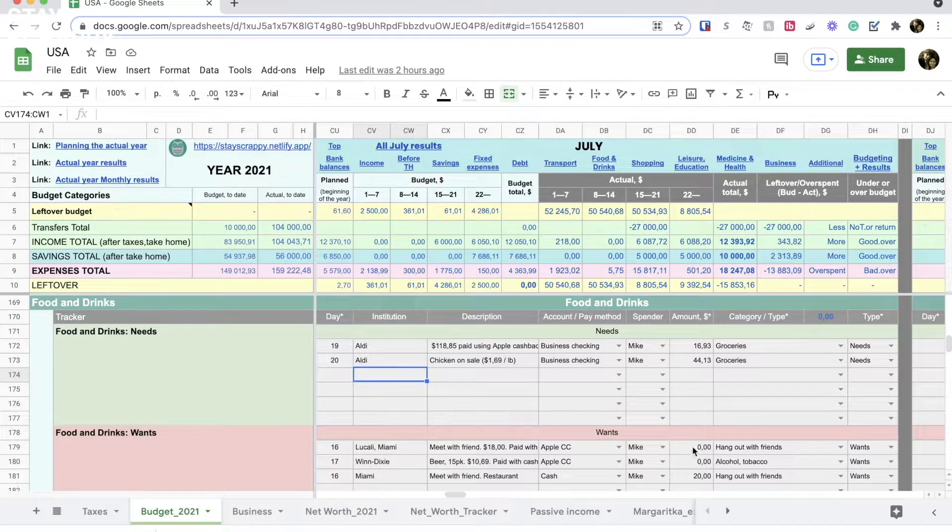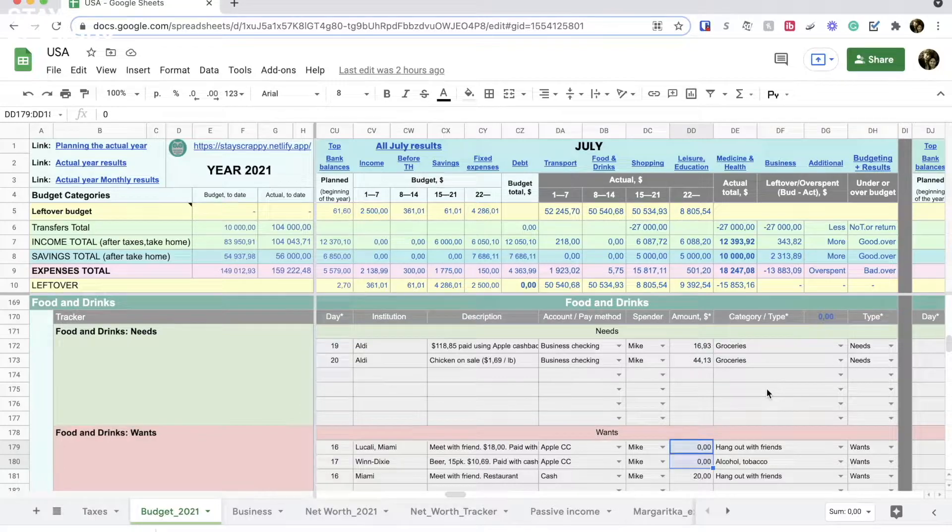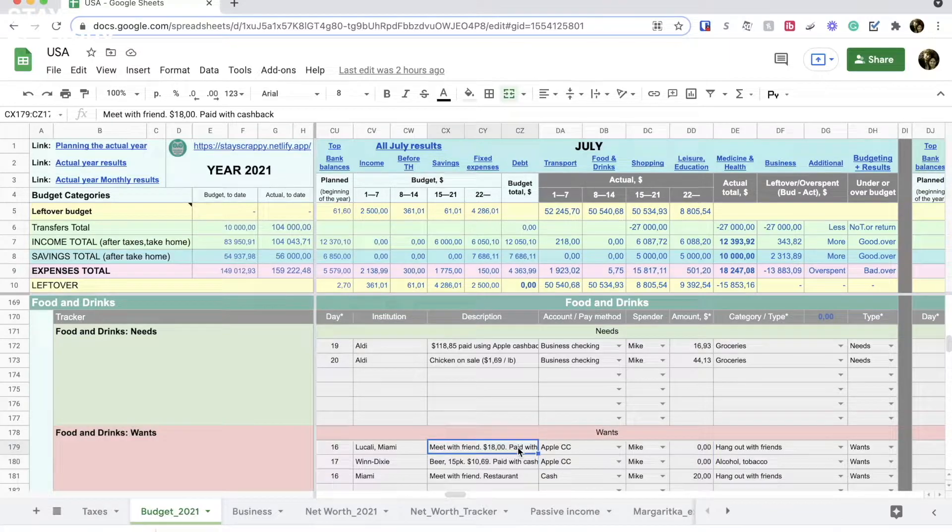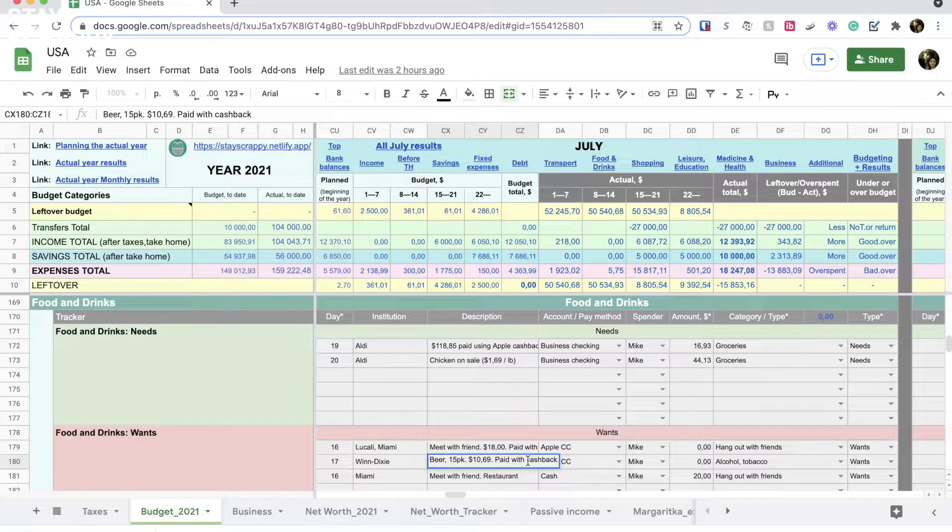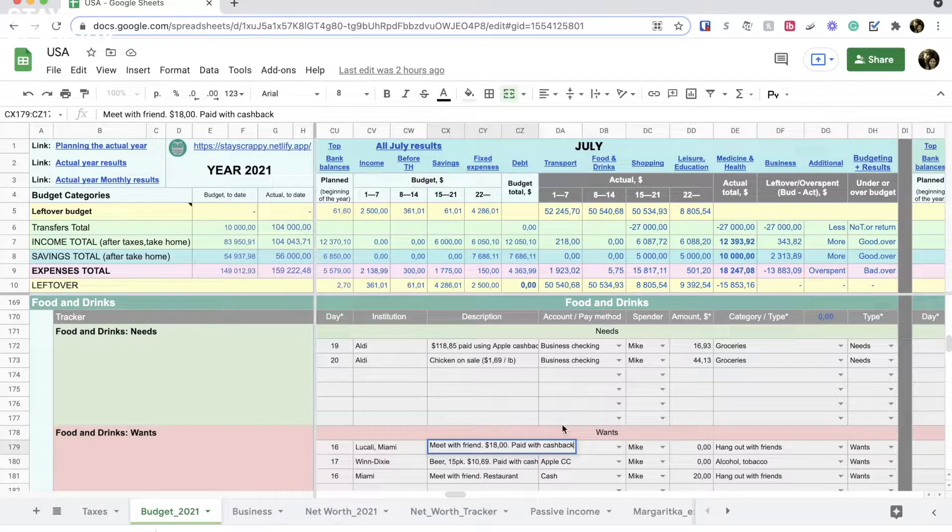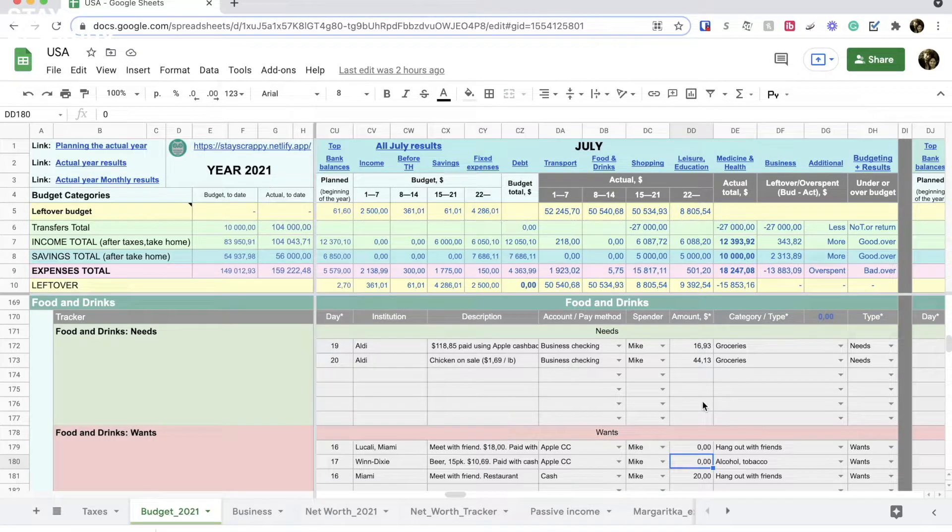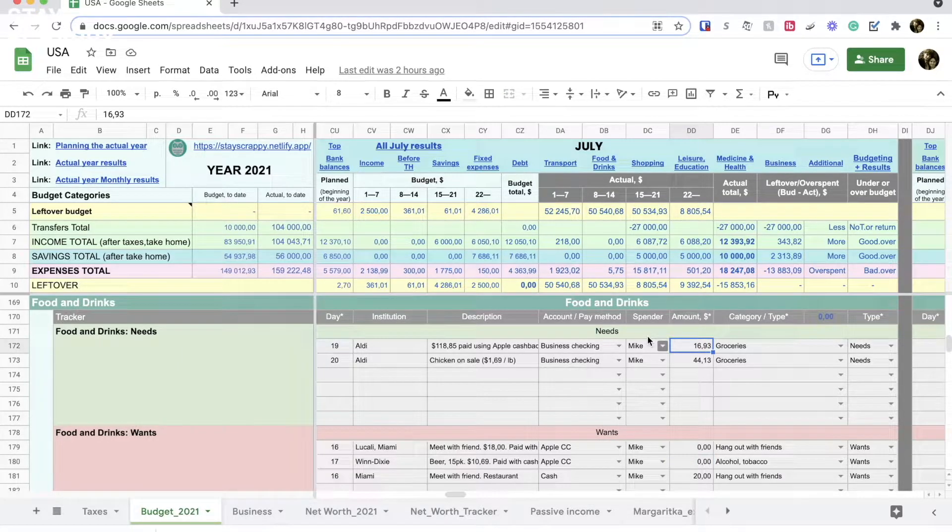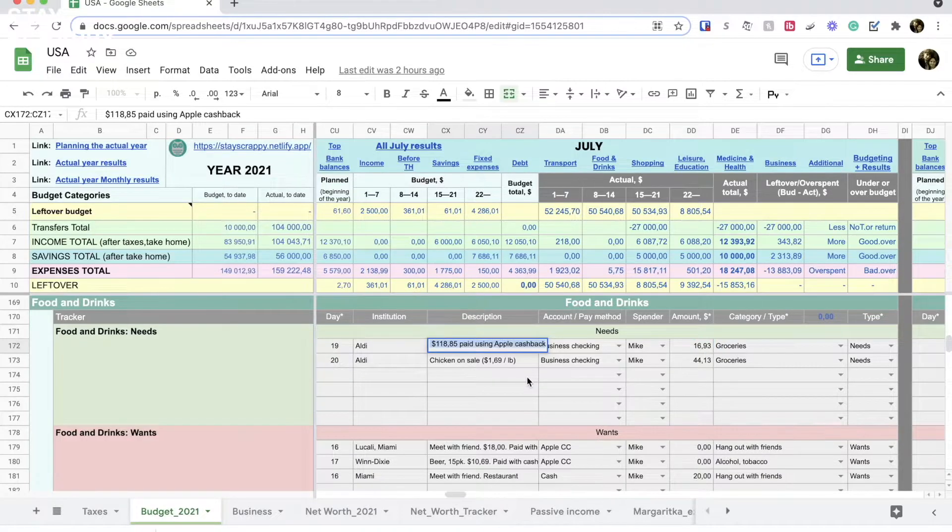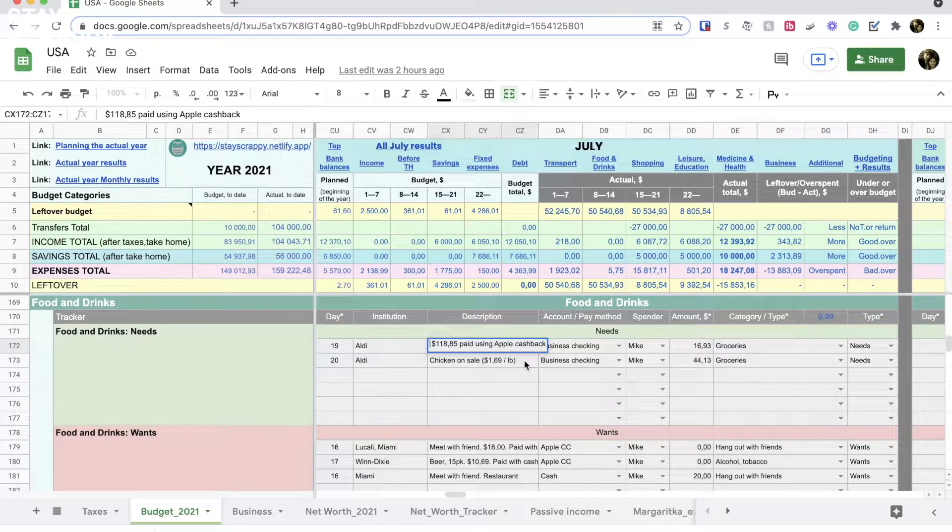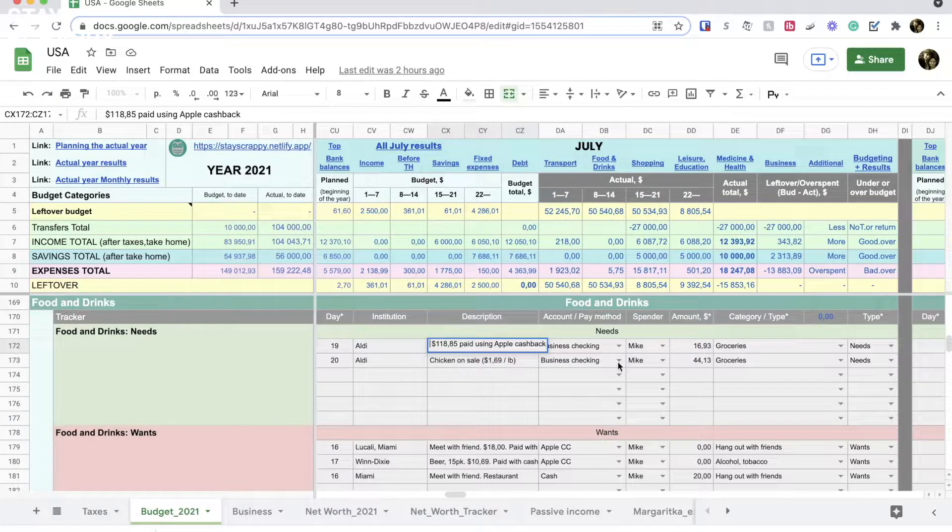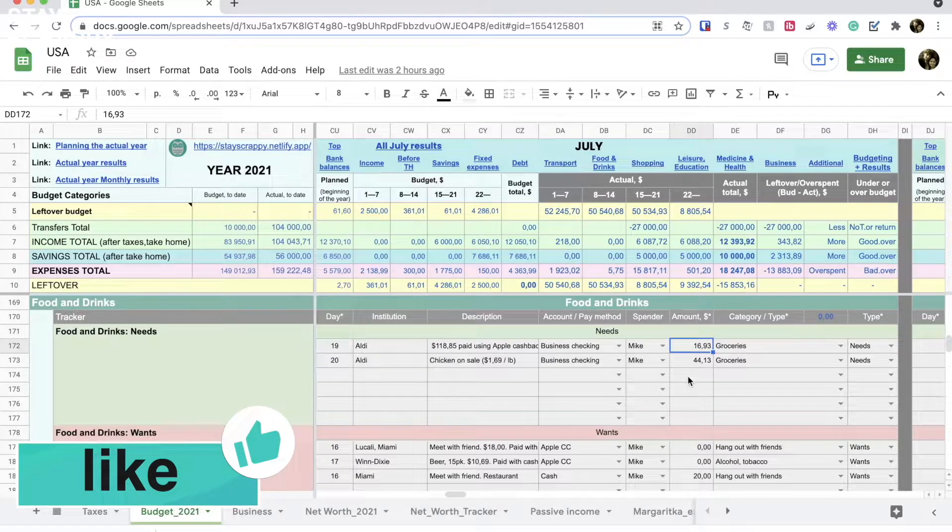In the wants section I have two expenses with $0 amounts, but the real amounts in the receipts are indicated in the description for each expense. I put $0 because we paid for this expense with cashback money on our Apple card. This cashback also partially paid for the groceries in the needs part. Look at the real amount in the description. We spent almost $120 but paid only about $17. The rest was paid with cashback.